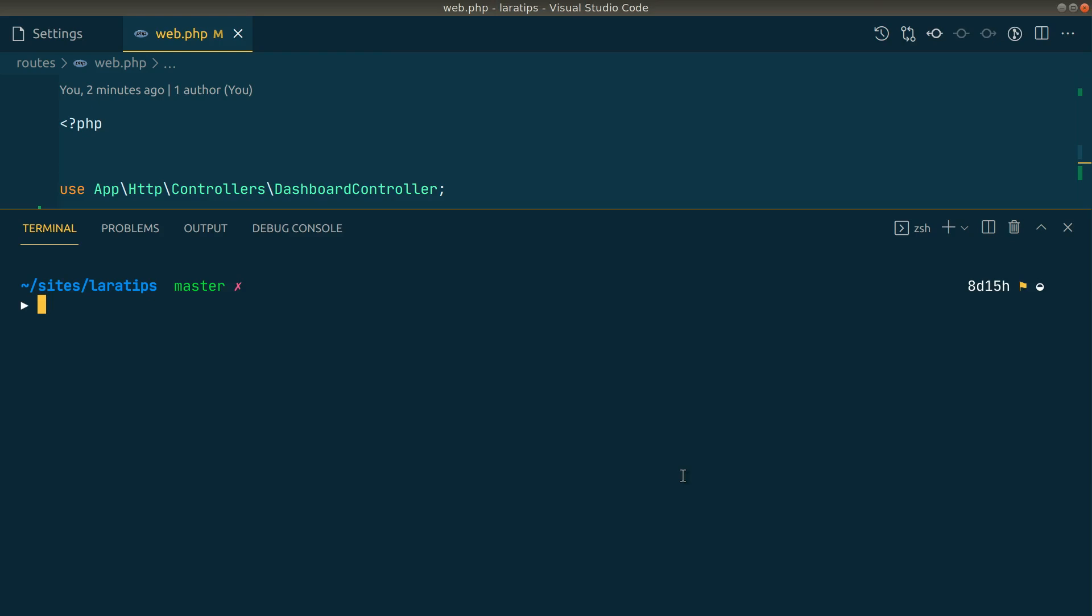Hey guys, welcome to Lala tips. This is the eighth tip in the VS Code tips series, and in this video we'll be converting our terminal into tabs. So let me show you that.